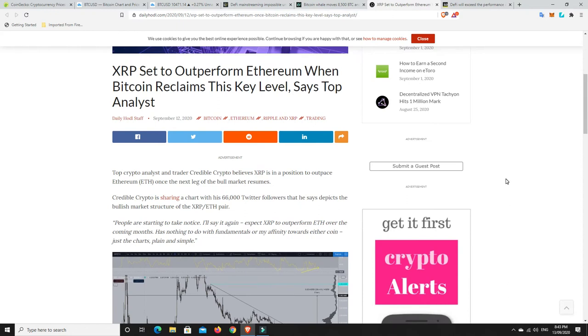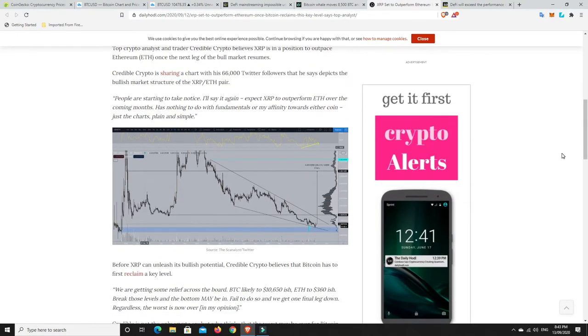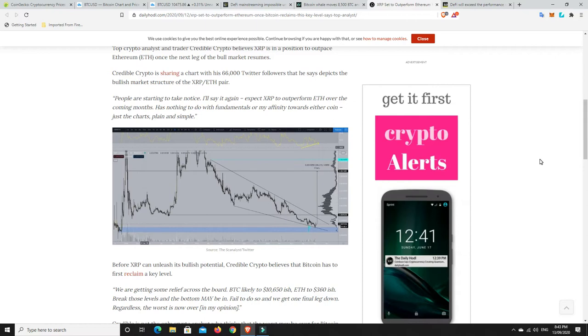XRP set to outperform Ethereum when Bitcoin reclaims this key level, says top analysis. Top crypto analysis and trader Credible Crypto believes XRP is in a position to outpace Ethereum once the next leg of the bull market resumes.